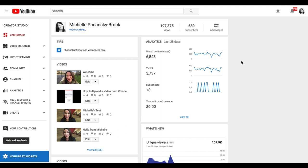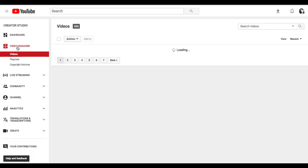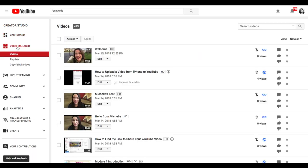You should see the video that you just uploaded in this area under videos. If you don't, over on the left side you can click on Video Manager. And once you click there, it will show you all the videos you've uploaded. So click on the video that you want to caption.